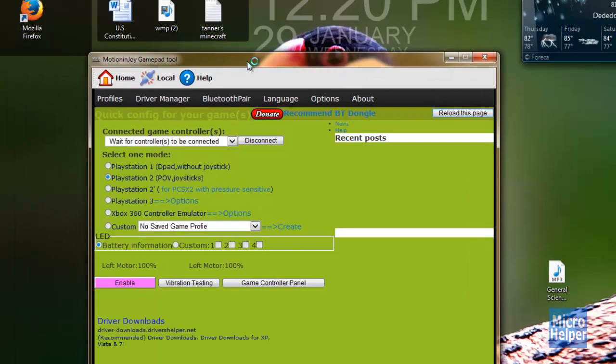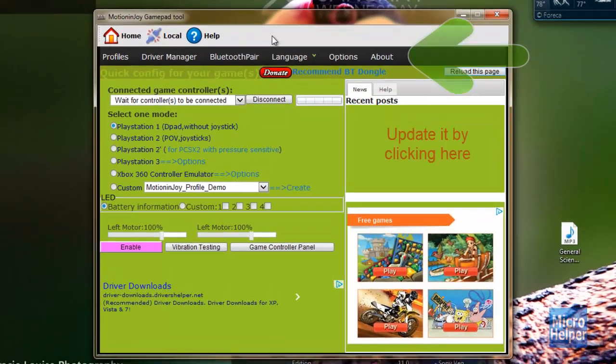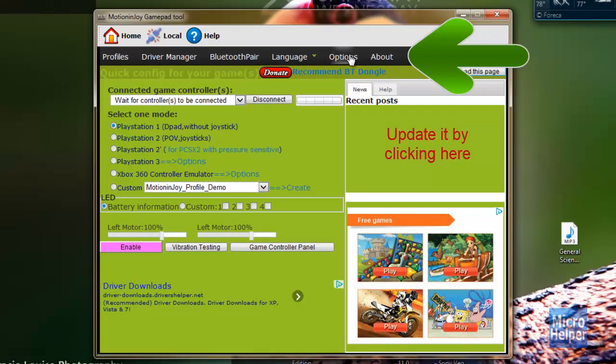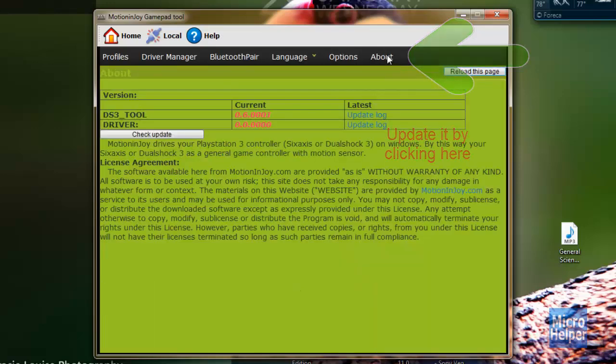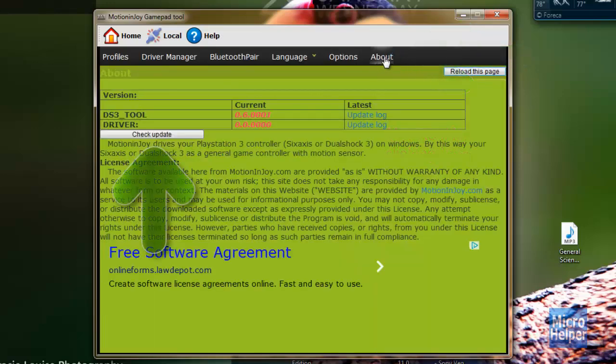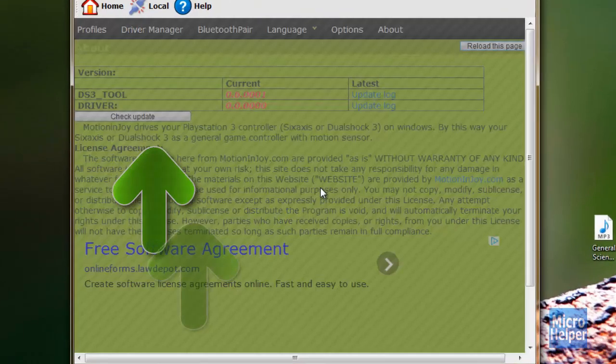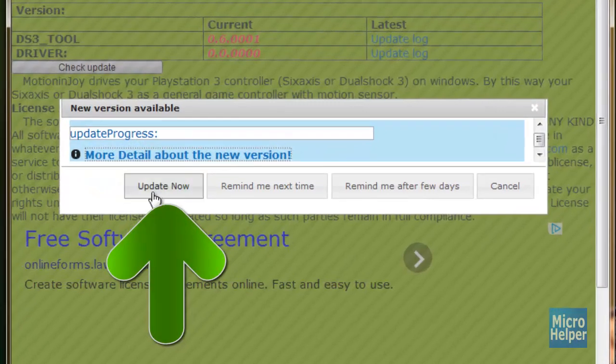The program will open up. We are not finished yet. We have to update it by clicking on about. When you click on that tab, click on check update and update now.